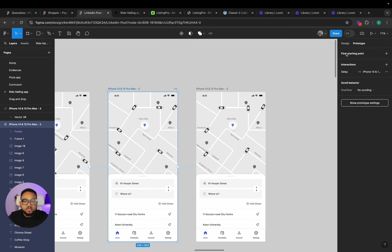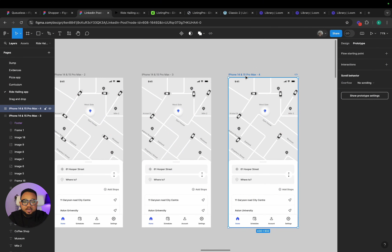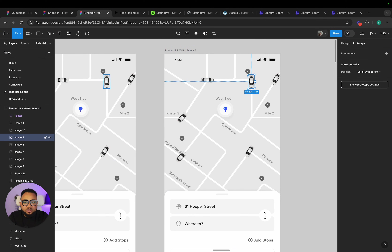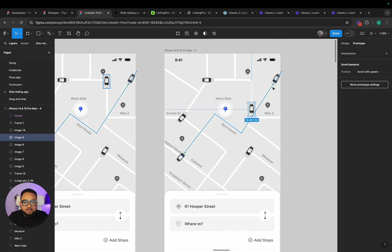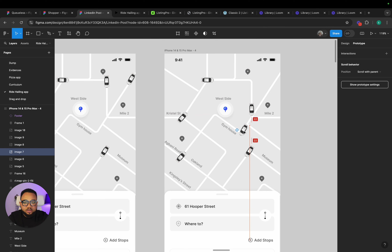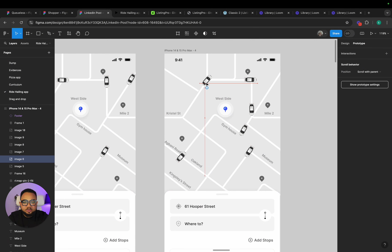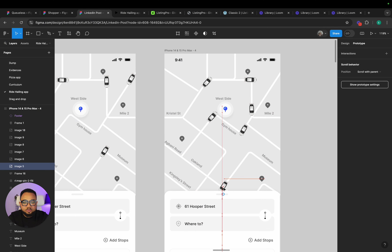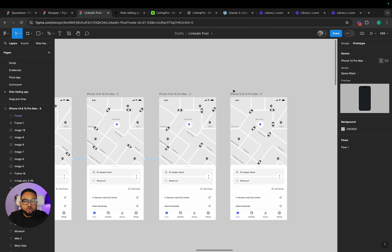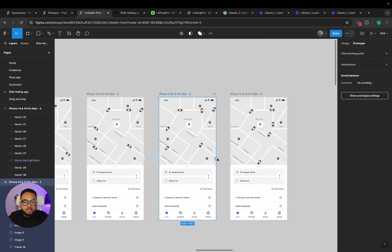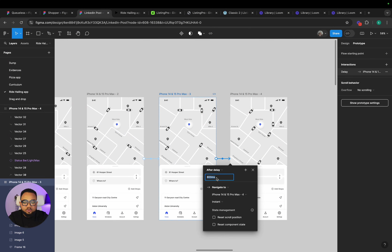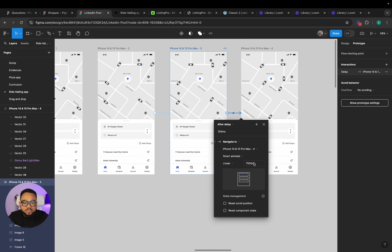So now duplicate the screen again. Now set the movement to come here, then this moves to this — as if it's going off screen. After 100 milliseconds — because 100 milliseconds, not instant — now Smart Animate, Linear, 7500. So that will be the duration.